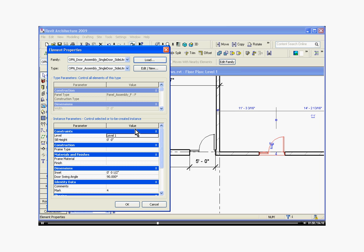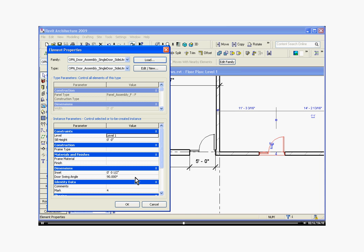There are basically two different categories of parameters for any family. They're either going to be the instance parameter or the type parameter. And the difference between the two is an instance parameter affects just the family that you've selected. So just the door selected in red will be affected by the changes I make in the instance parameters. The type parameters will affect all families of the same type, so it should affect all of the similar doors.